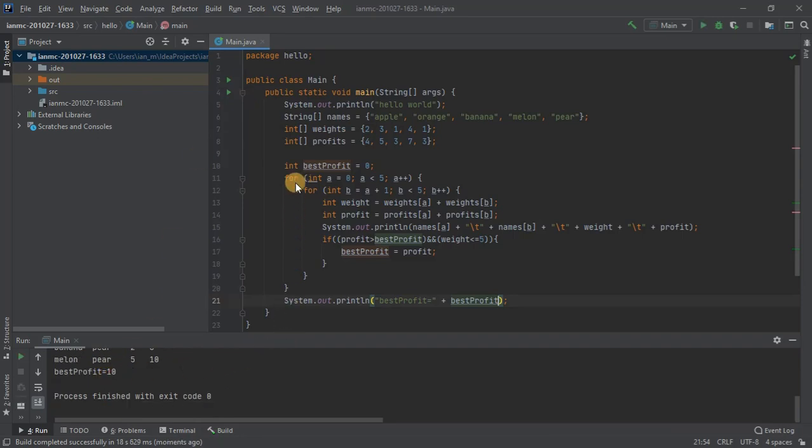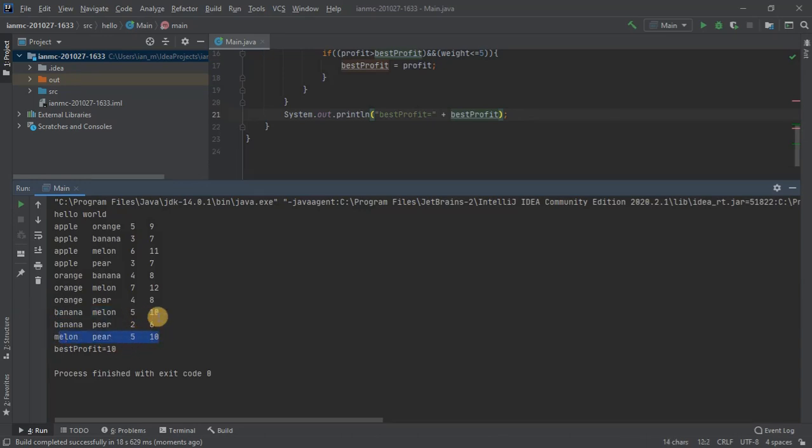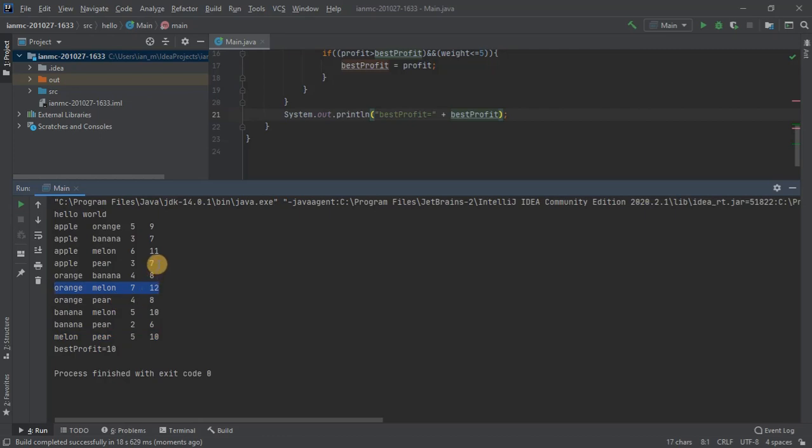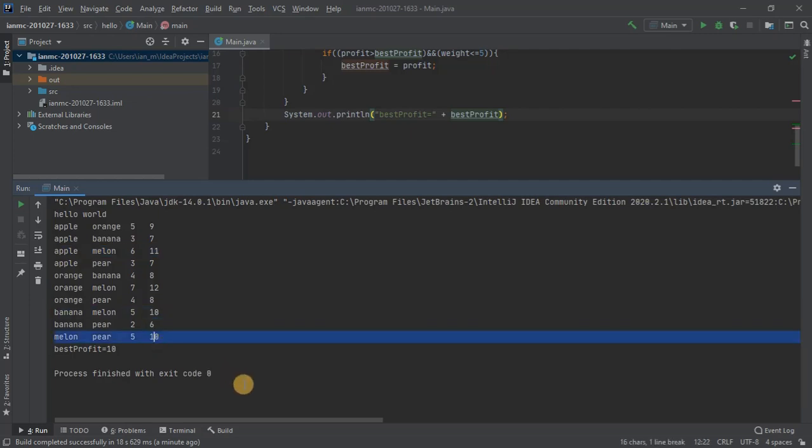And that corresponds to banana and melon, melon and pear. They've got the maximum weight then the maximum profit of 10. Orange and melon doesn't work because it's too heavy, apple and melon doesn't work because it's too heavy. So yeah, banana and a melon, melon and a pear. Okay, so that's brute force algorithms in Java.